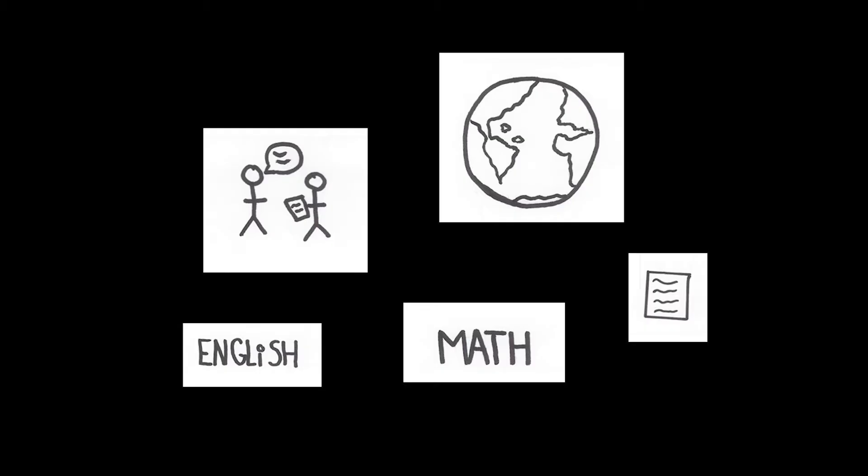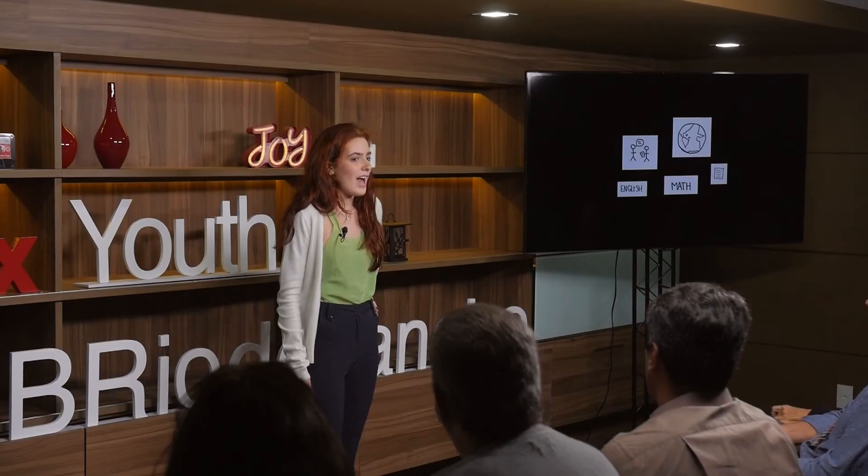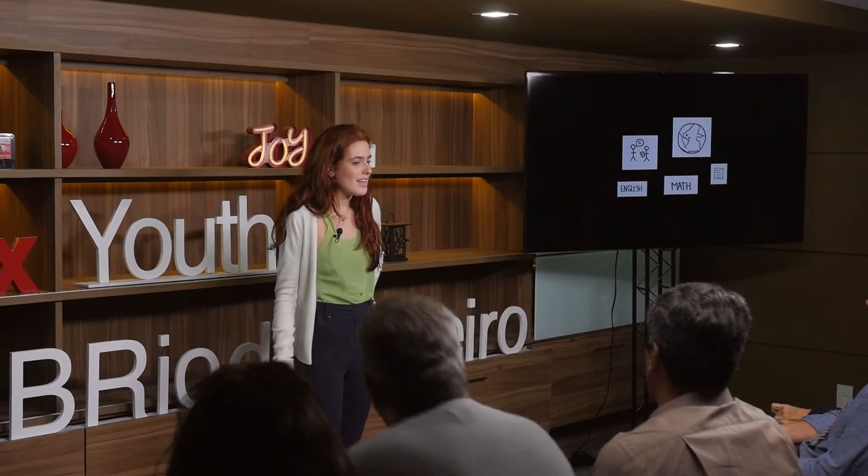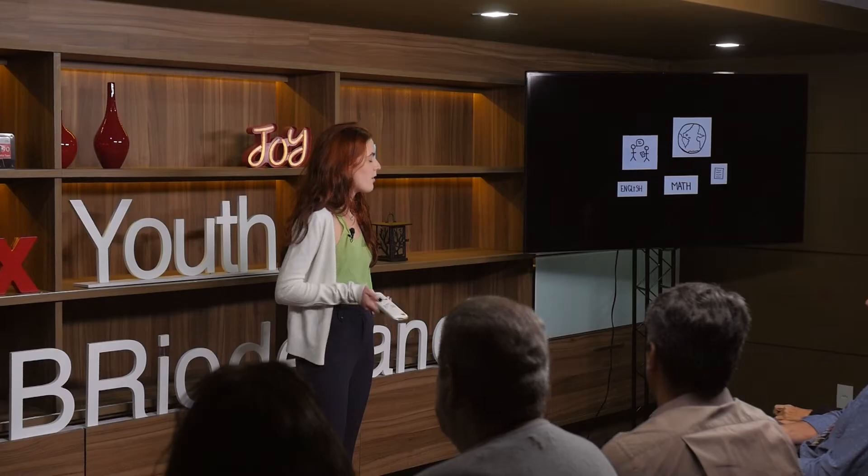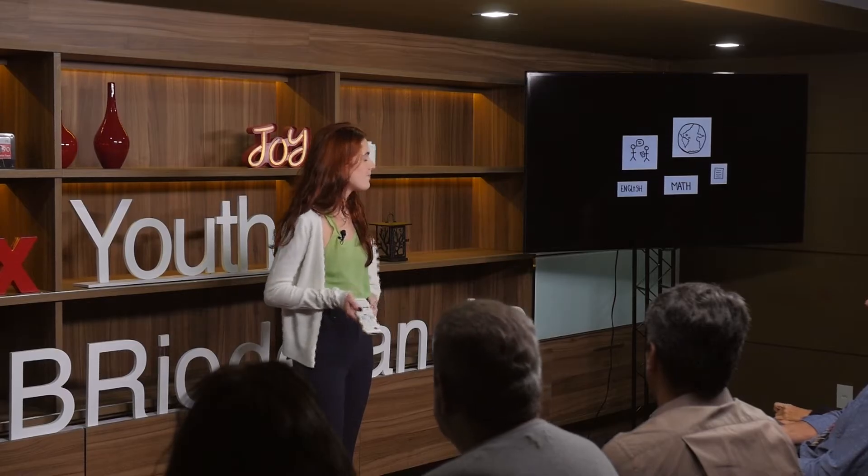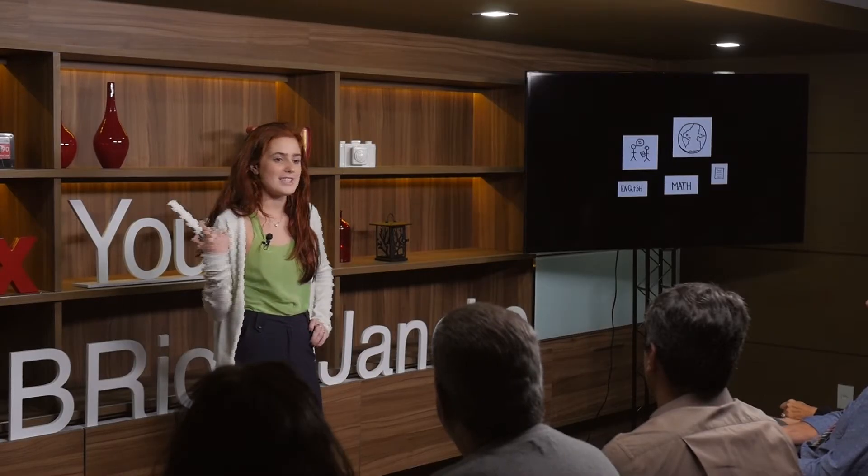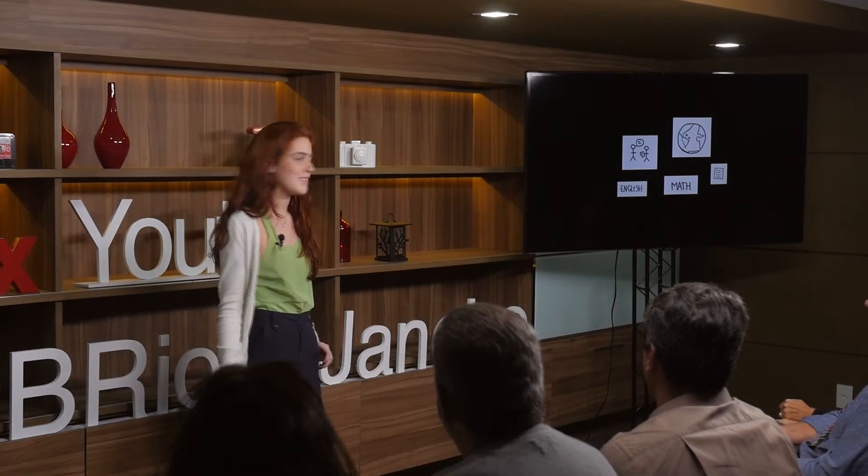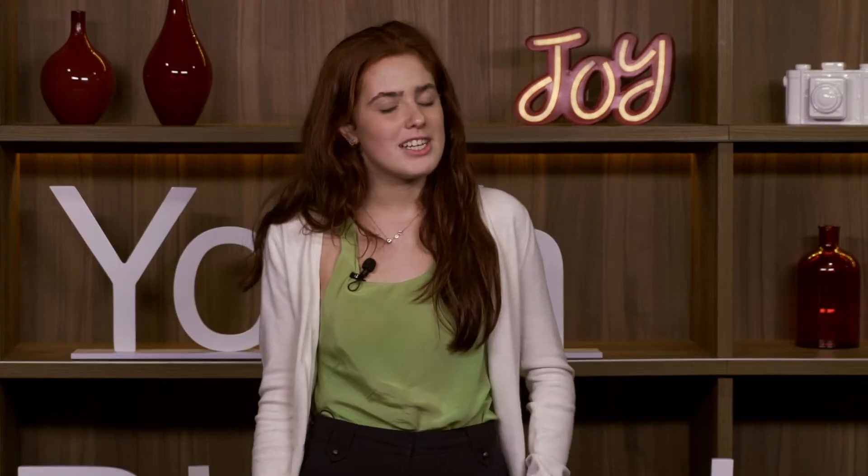But if we take math for example, I mean it is written but it can also be orally spoken, and it is used by a community, in this case the whole world. So by definition I'd say that yes, math can be considered a language.